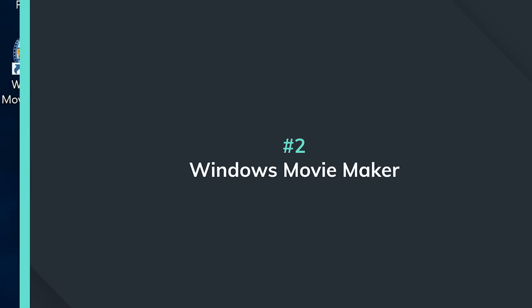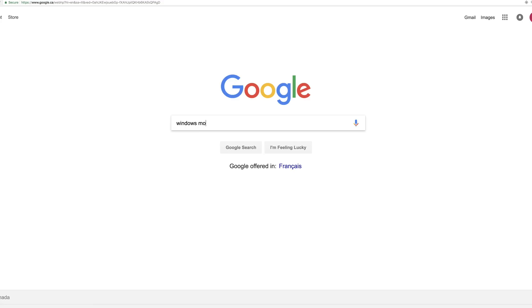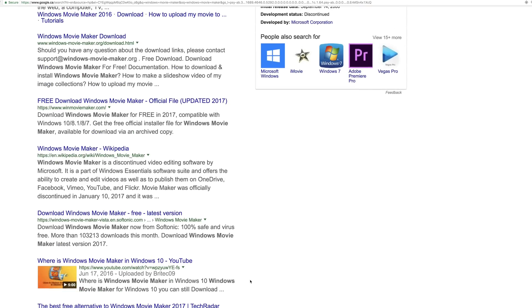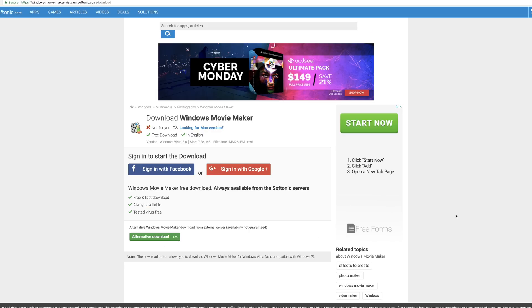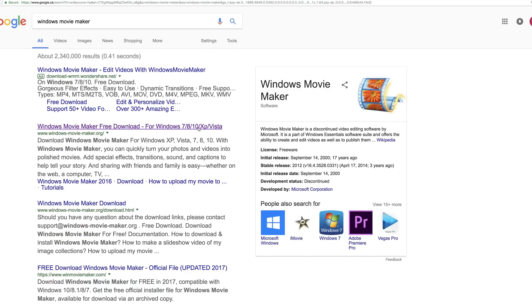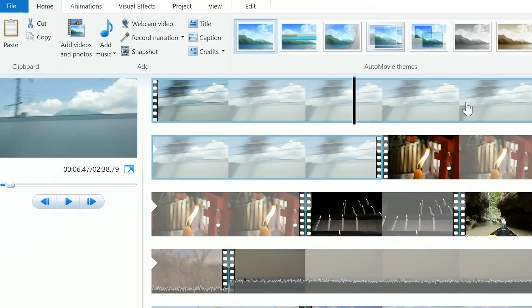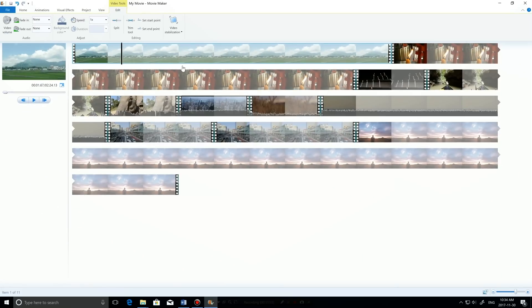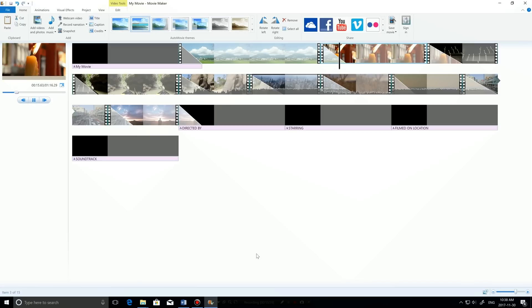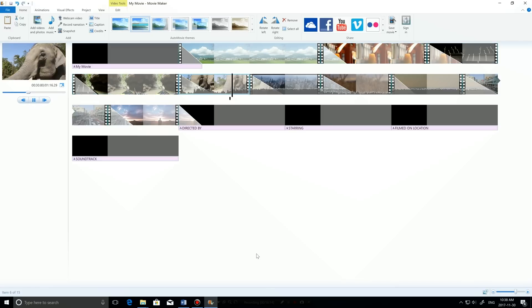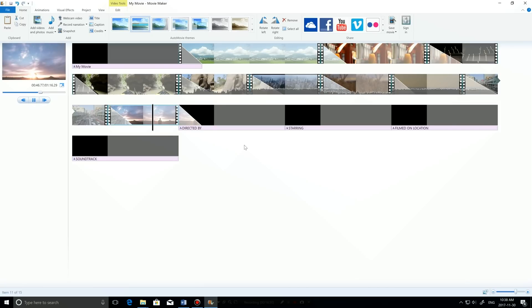The next one on our list is the iMovie equivalent but for Windows. It's also a hundred percent free, but it's no longer supported by Microsoft. Don't worry, you can still download it on your PC. I recommend Windows Movie Maker if you're just starting out in video editing and want to explore the basics. You can use it to make quick edits using clips and images with simple audio tracks. However, for more advanced results using transitions, filters, or effects, you'll need to upgrade to another program. But since it's completely free, there's no harm in trying it out.